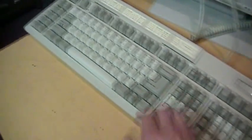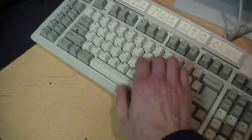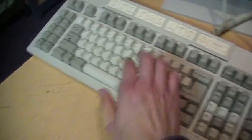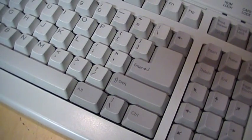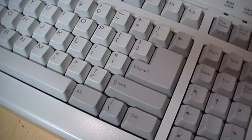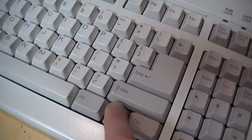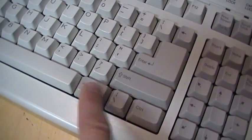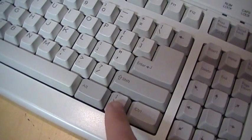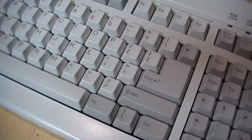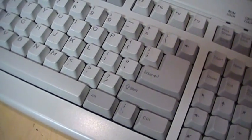Also, for some reason, it has two backslash keys. One up here by the backspace key and one down here between the alternate and control keys. Do not know why that is.